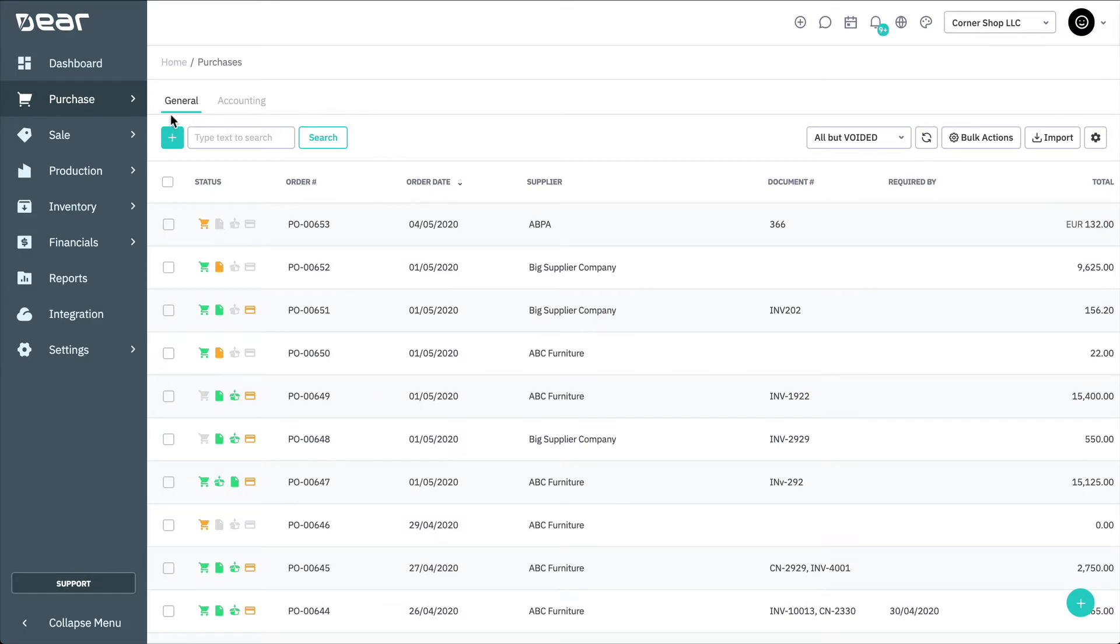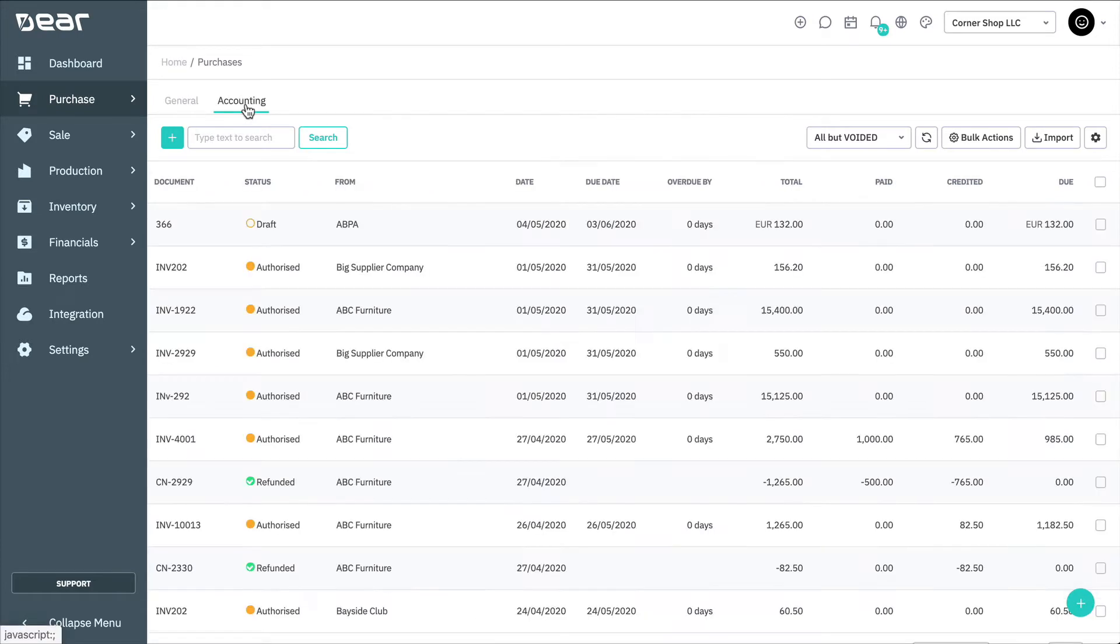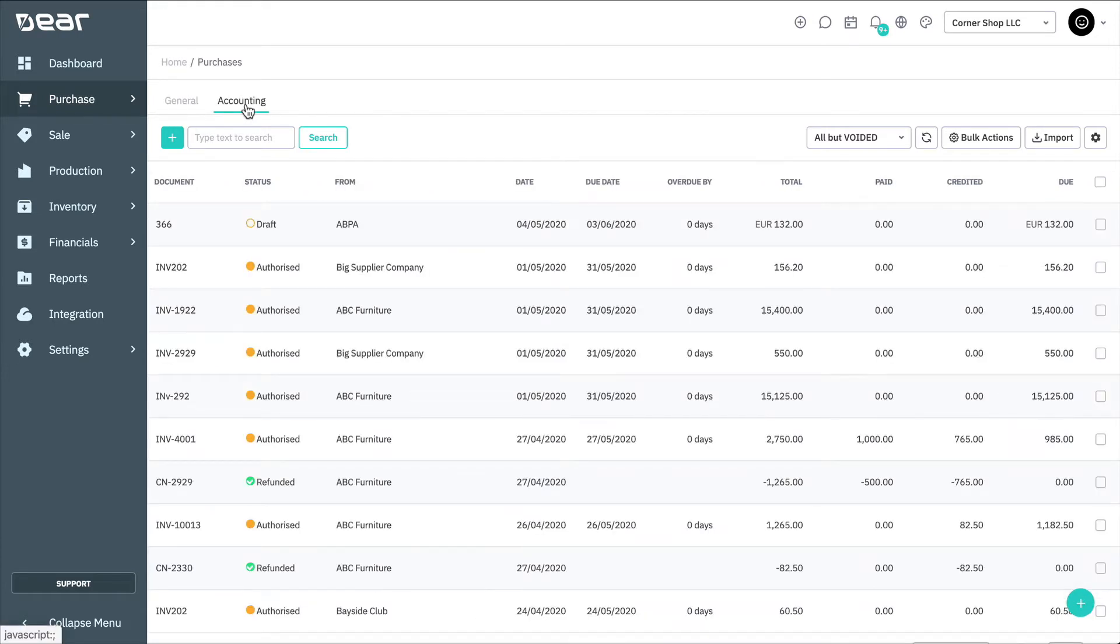On the General view, you can view order-related info. The Accounting view allows you to filter the list by specific accounting-related statuses, including All Purchases, Draft Bills, Awaiting Approval, etc.